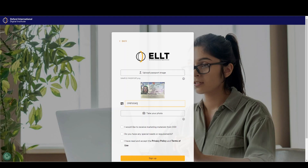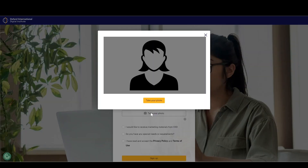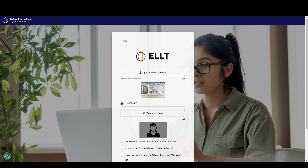Then enter your passport number. Take a photo of yourself using your computer's camera. At this point, you will need to allow access to your camera by clicking Allow in the security pop-up. Make sure you are clearly visible in the camera frame and click Take Photo. If you have any special requirements, please select the box and enter your requirements.